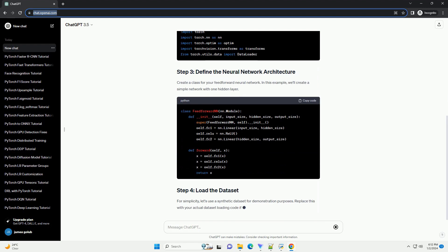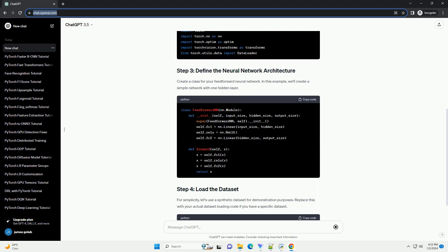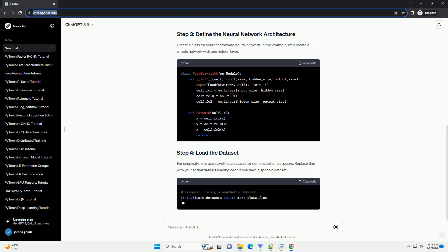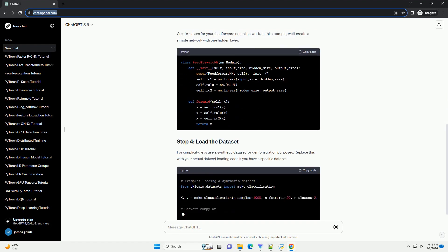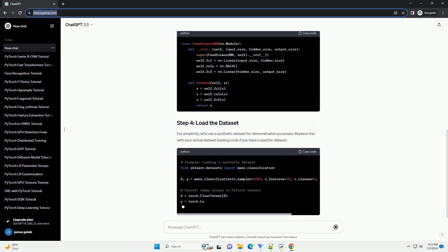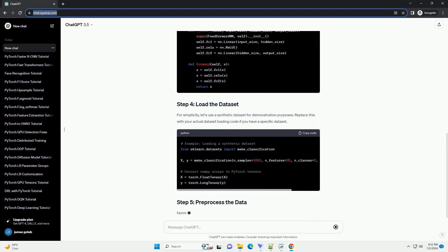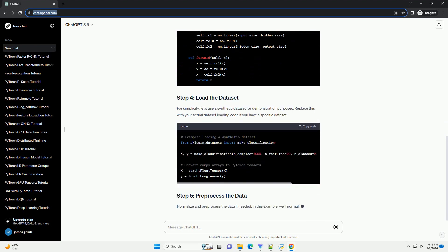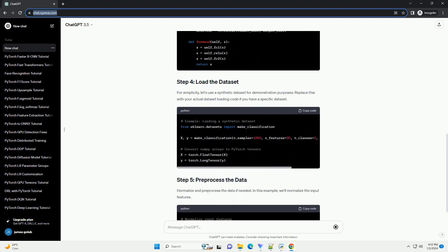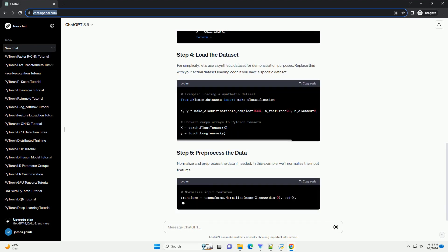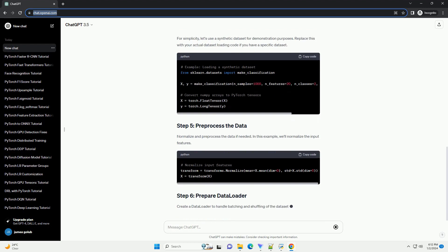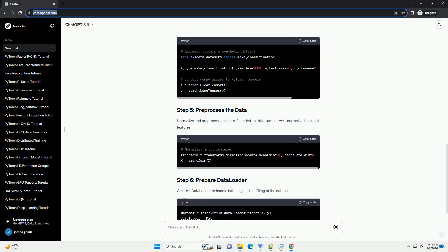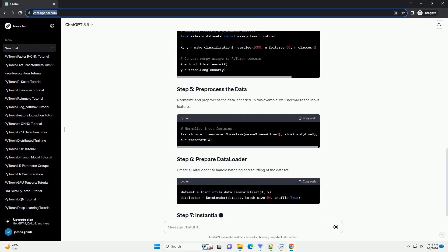Ensure that you have PyTorch installed on your machine. You can install it using the following command. Start by importing the required libraries, including PyTorch and TorchVision for handling data sets.